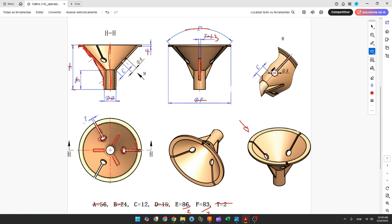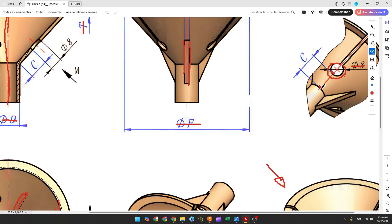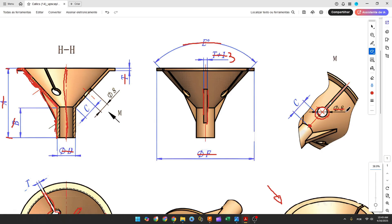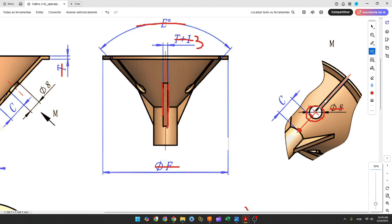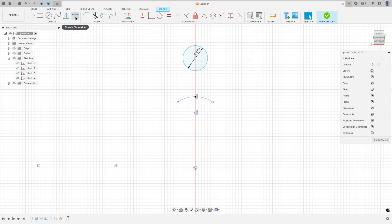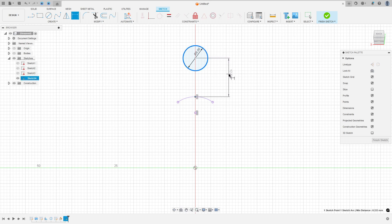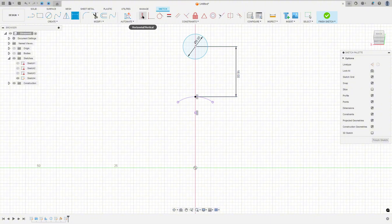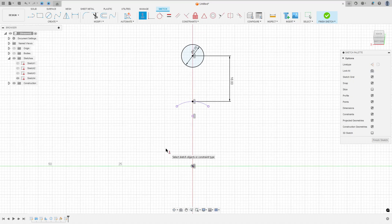Now we need to create this circle with 8 millimeters of diameter. The distance between this edge and the point we made is letter C, which is 12 millimeters. In Fusion, the distance will be letter C plus the distance between this point and the center of the circle — the radius — so letter C plus 4 millimeters. Select the circle, make a circle with 8 millimeters of diameter. Go to sketch dimension: the distance between this point and this circle will be 12 plus 4 millimeters. Go to constraints, horizontal vertical, select this point and the midpoint. We made this.